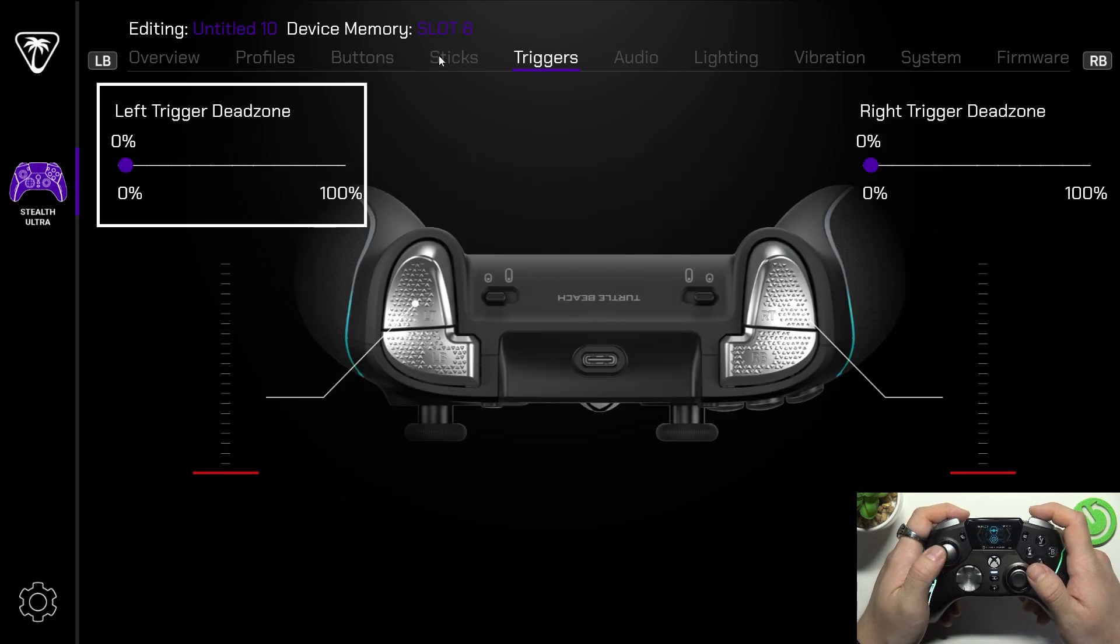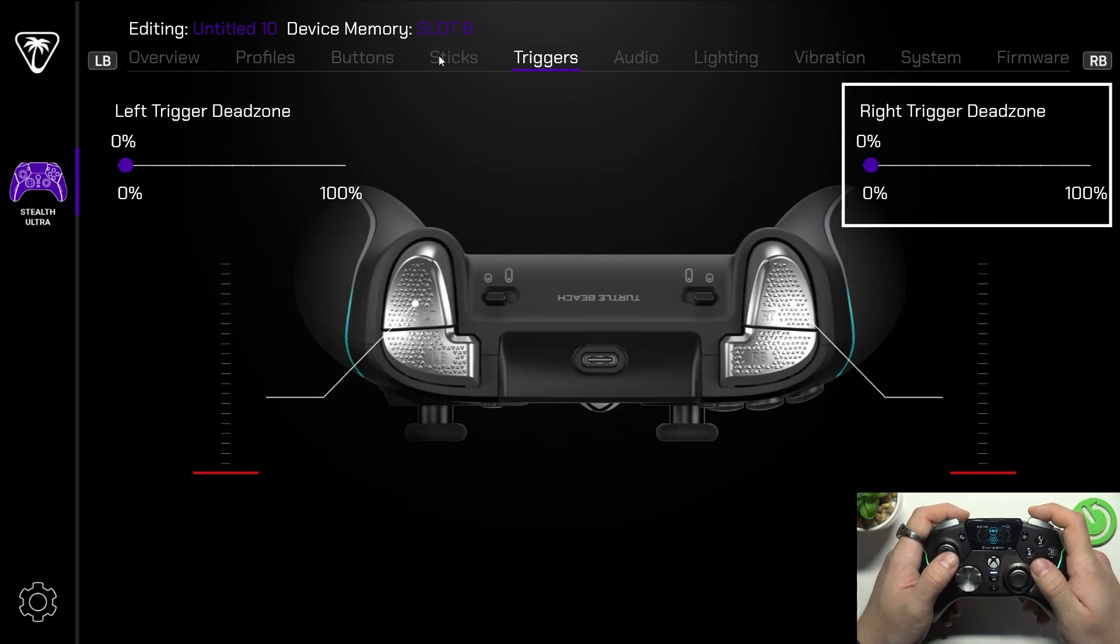In the end you can adjust trigger dead zone for left and right trigger.